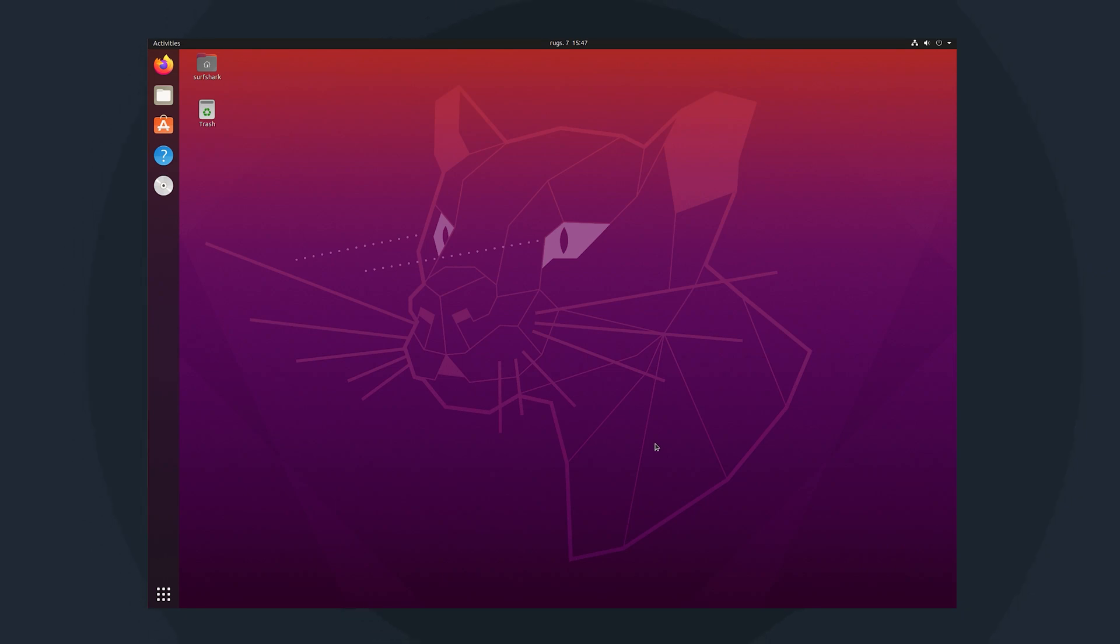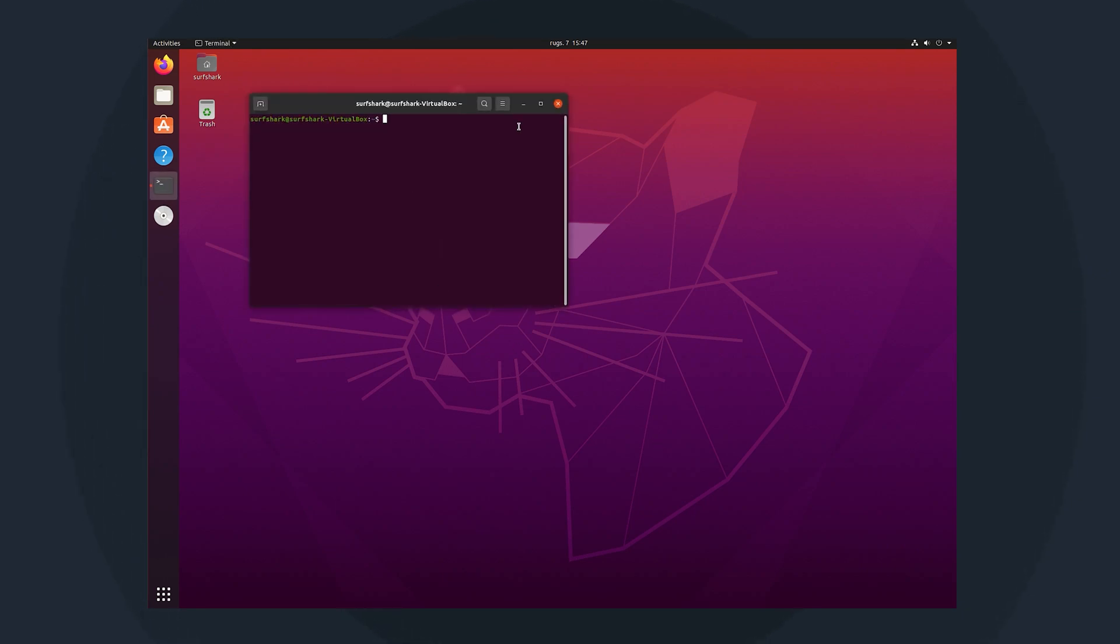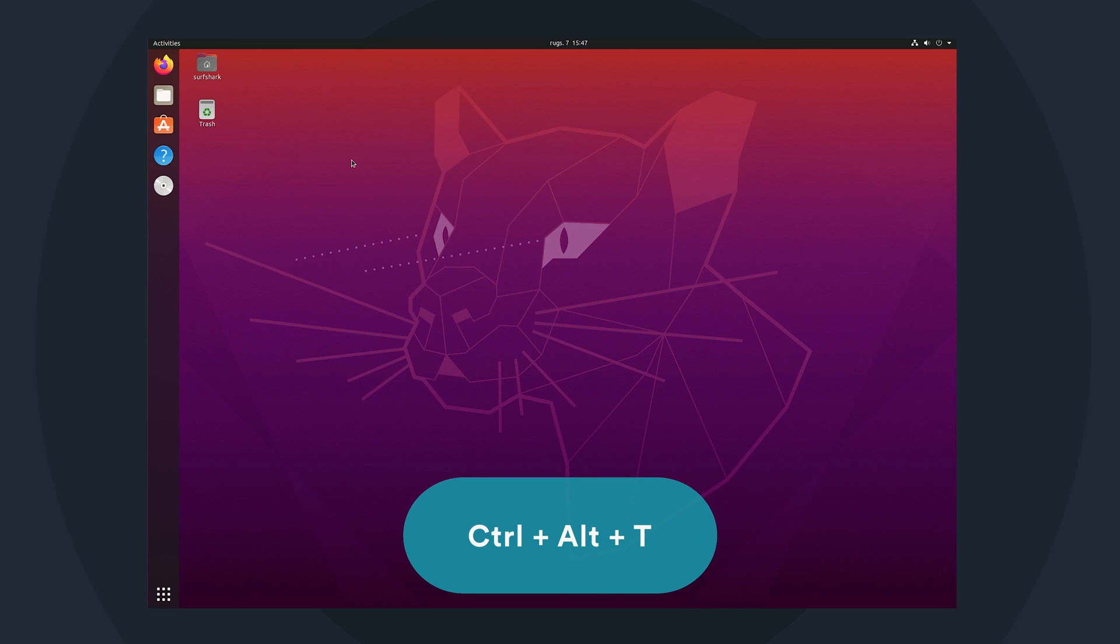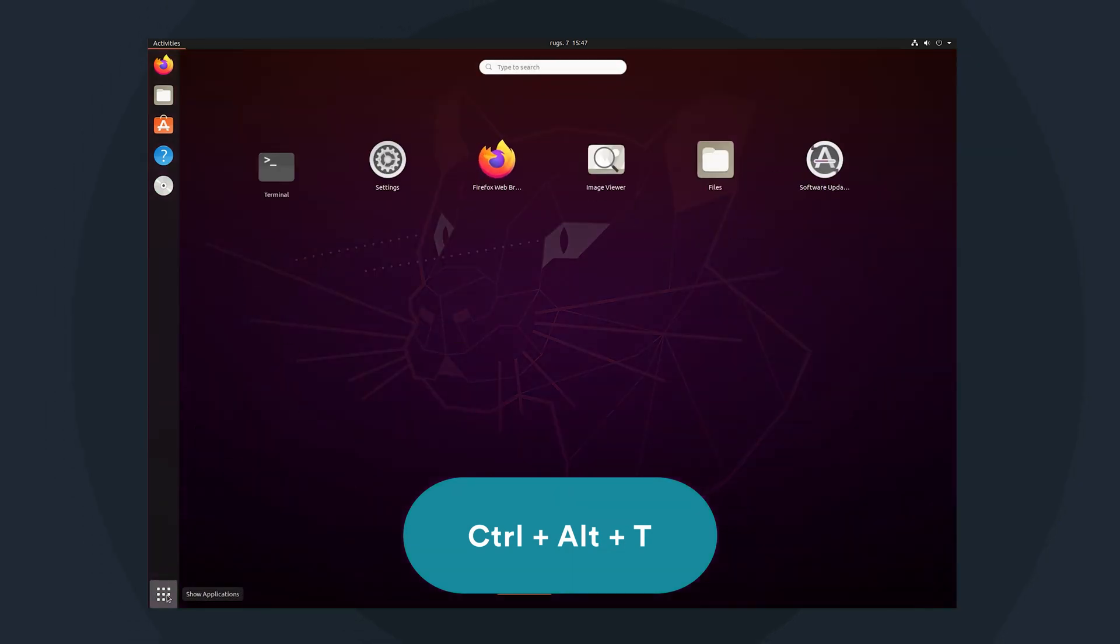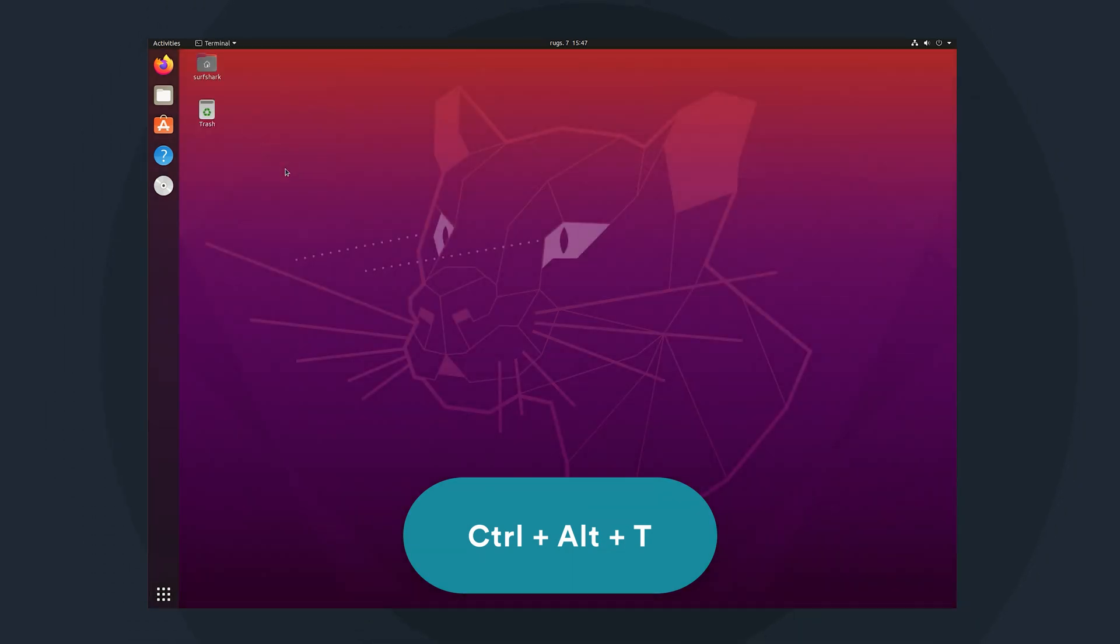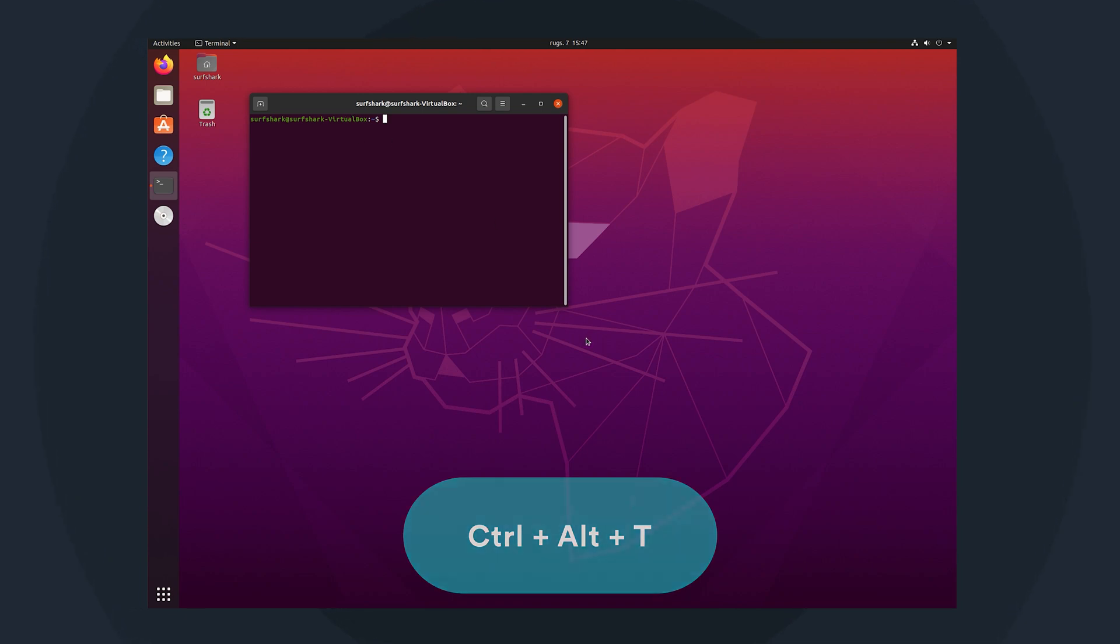Firstly, let's install the OpenVPN client. Begin by opening the terminal window, which you can do by pressing the Control plus Alt plus D shortcut or navigating to it from your apps menu. I will just use the shortcut since it's faster.